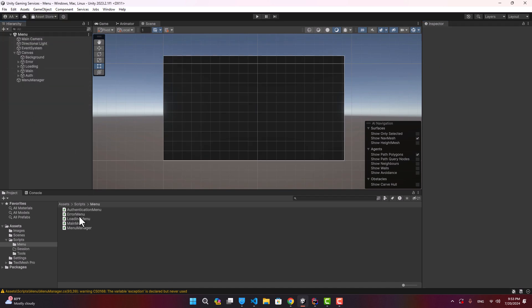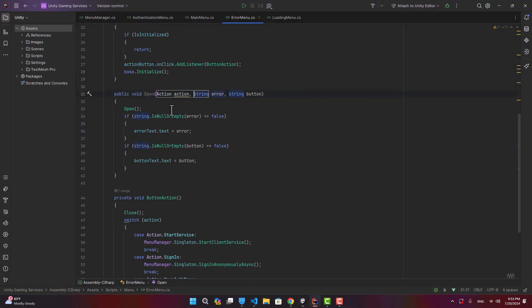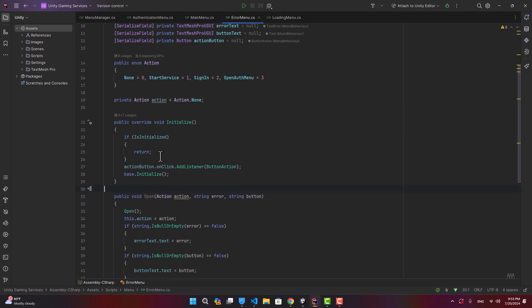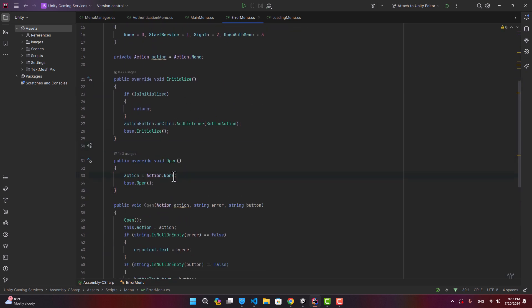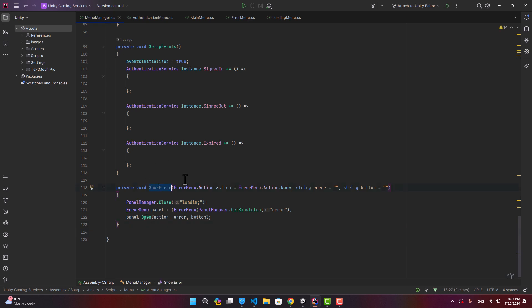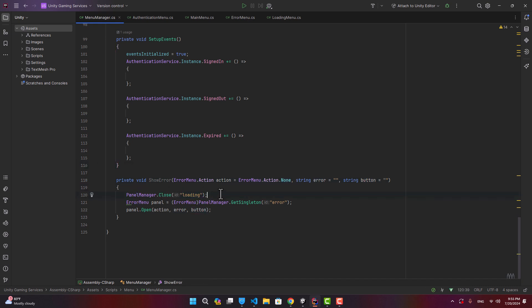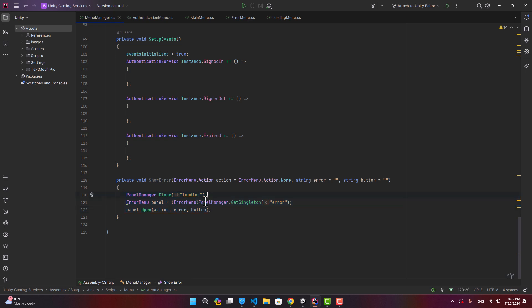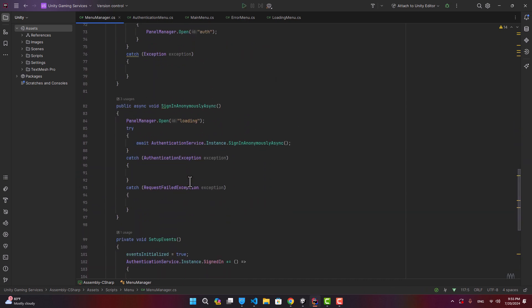Back in the error menu, we finish the Open call by adding an Action parameter: this.action = action. We override the panel's Open to reset action to None. In MenuManager, I create a helper method called ShowError that takes an action, an error, and a button label text. It closes the loading panel, gets the ErrorPanel singleton, and opens it with those values — avoiding repetition of that boilerplate throughout the code.